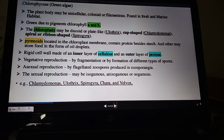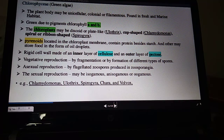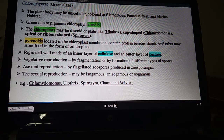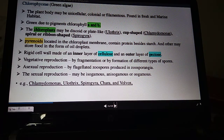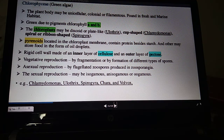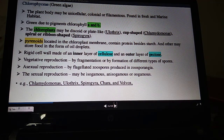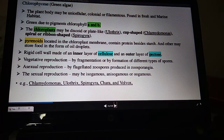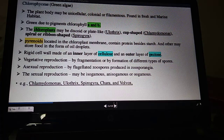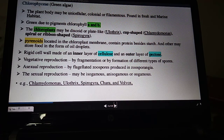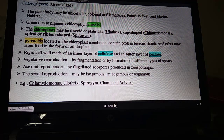Let us discuss these classes one by one in detail. Chlorophyceae — common name is green algae. They can be unicellular, like Chlamydomonas; colonial, like Volvox; or filamentous, like Spirogyra. They are found in both fresh and marine water. Main pigments are chlorophyll a and chlorophyll b.